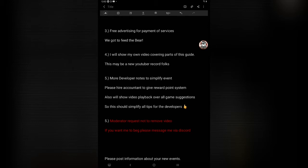Number five: move the developer notes to simplify event. Please hire an accountant to give reward point system. Also, we'll show video playback of all game suggestions. So this should simplify all tips for the developers. What I'm basically saying is at the very end of this video, you don't have to watch it at that point. It'll be just for the developers and they can watch it at that point.